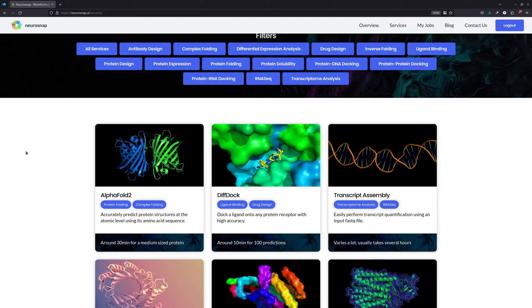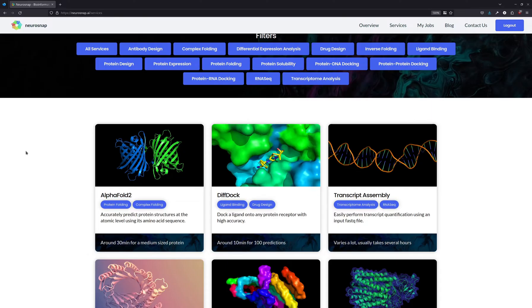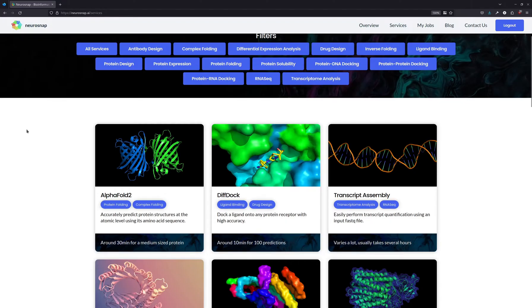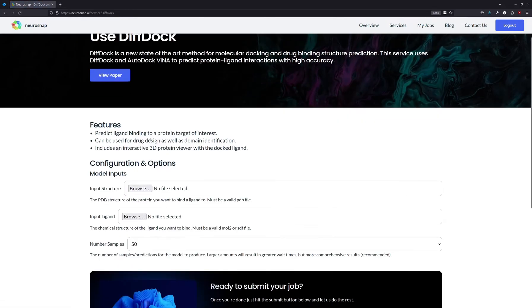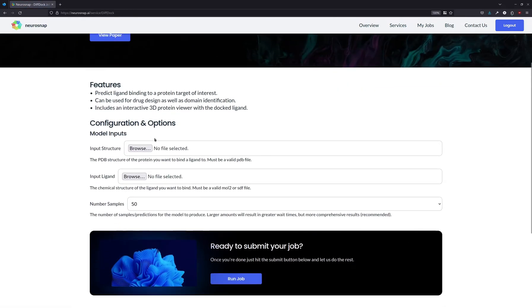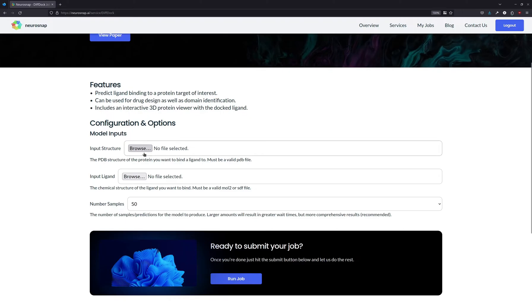Essentially what DiffDoc does is it's a molecular docking model where you provide a protein like a receptor and a ligand file like some kind of drug. It will tell you whether or not the two are going to interact and what that interaction is going to look like. In this example, we're going to be covering the 5-HT2B receptor, which is one of the serotonin receptors in the human body. And for the ligand, we're going to be using LSD.